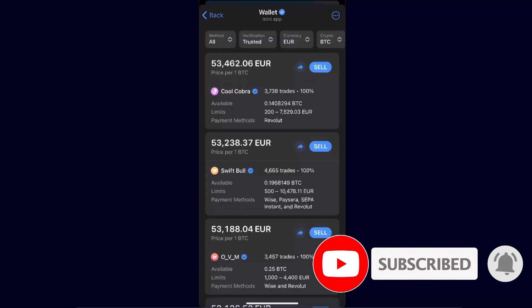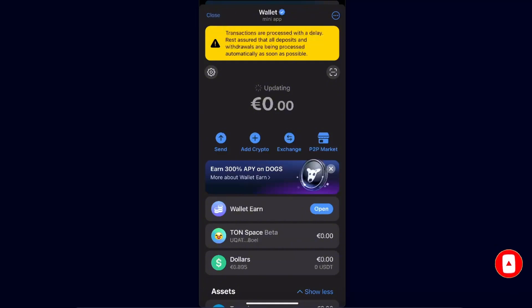That's basically it — that's how you can use your Telegram Wallet to buy, sell, receive, or exchange cryptocurrency, or use the P2P market. If this video was helpful, make sure to subscribe and I'll see you next time. Bye!